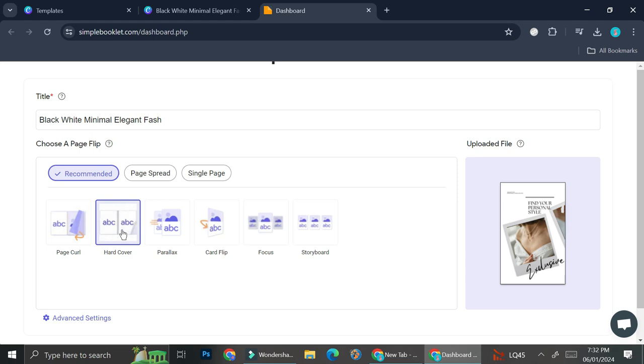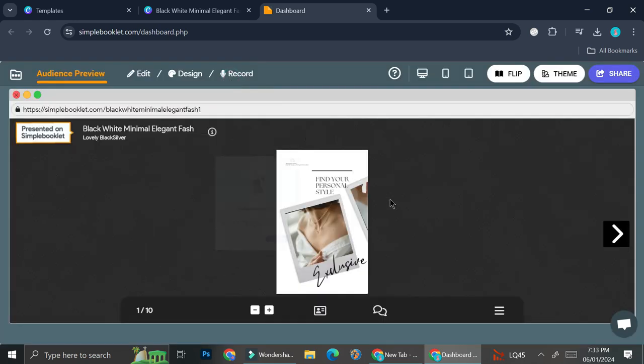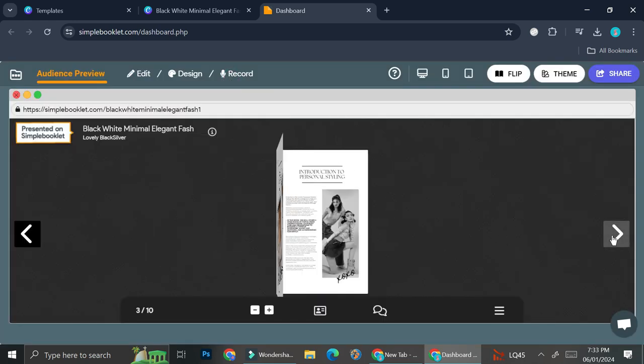But the other pages are just going to curl. So I'm going to go ahead and use this one. And then click on convert. And now we got our book ready. And this is how it looks like.